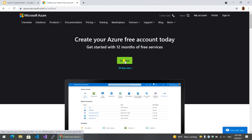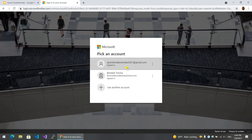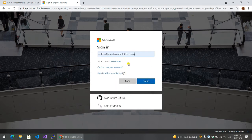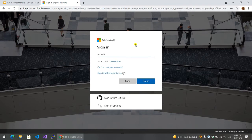Then click 'Start free'. We're going to show you creating a Microsoft account. So if you have a Gmail account or something, you can use that Gmail account.